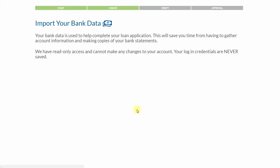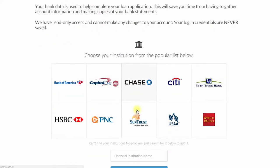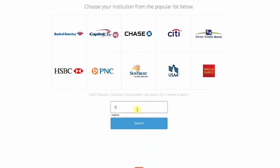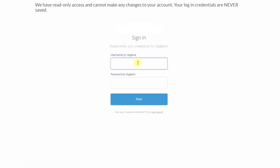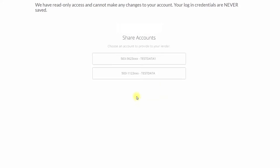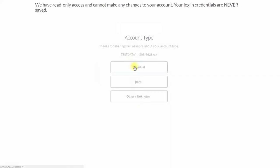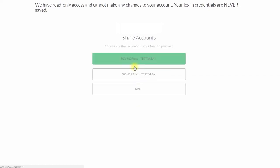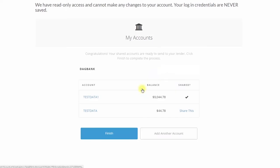Your bank data is important to the loan application. To save you time from having to gather account information and make copies of your bank statements, you can digitally import your bank data right from Blink. This step is optional and you are able to skip it if desired.